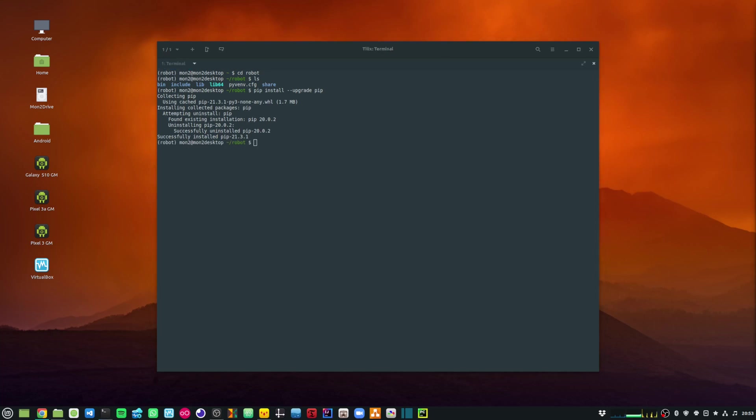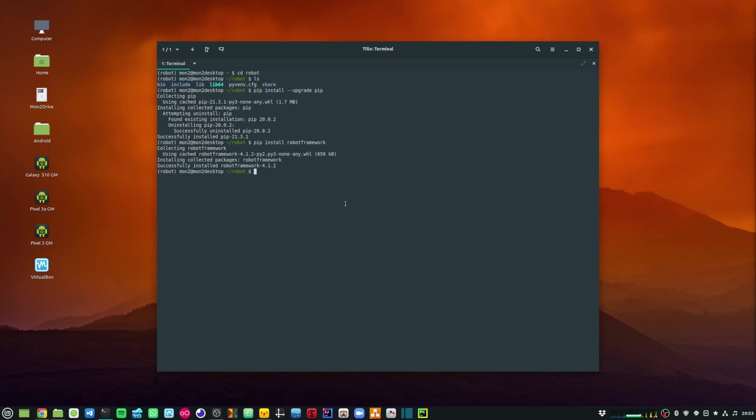The next thing I am going to do is install Robot Framework. I can run pip install robotframework, and I already have that installed as well.